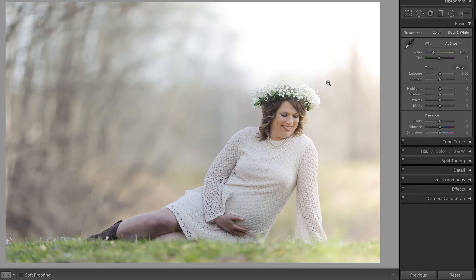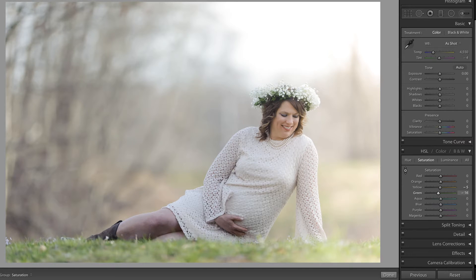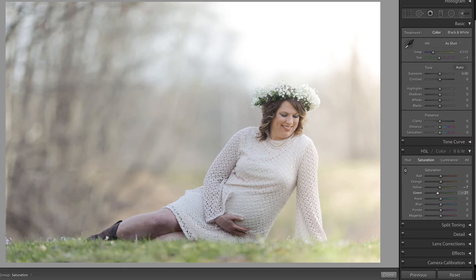The first thing I'm going to do is decrease the saturation in the grass using the targeted adjustment tool located in the HSL sliders. I'm going to make sure that I have saturation selected, grab this tool, come over to the grass, and click and drag down in order to desaturate the yellow and the green in the grass, because sometimes in the spring it tends to look fluorescent inside of digital capture and I just like to make that less obvious.